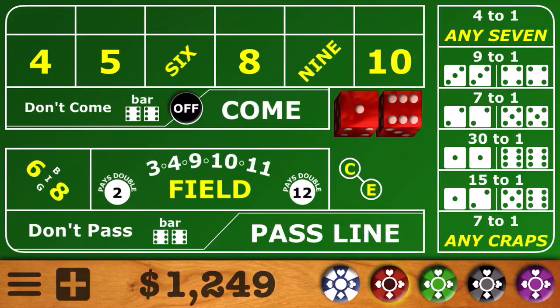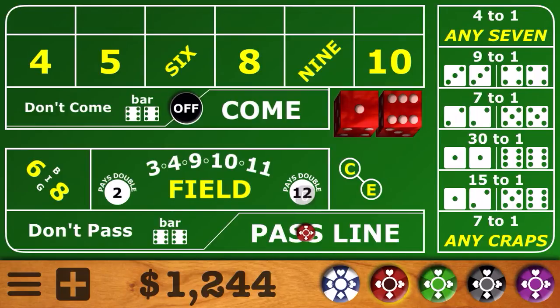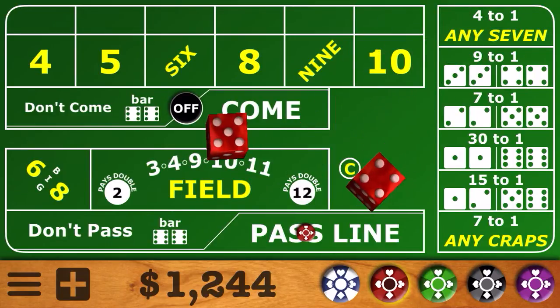Today we're going to play another session, about 10 to 15 minutes. You get about 6 rolls for every roll you'll get at a live table playing this way, so 10 to 15 minutes equals about an hour at a live table. We're going to risk $300 of our bankroll today and see if we can increase it once again. We're starting at $1,249 and going to begin with a $5 pass line bet.